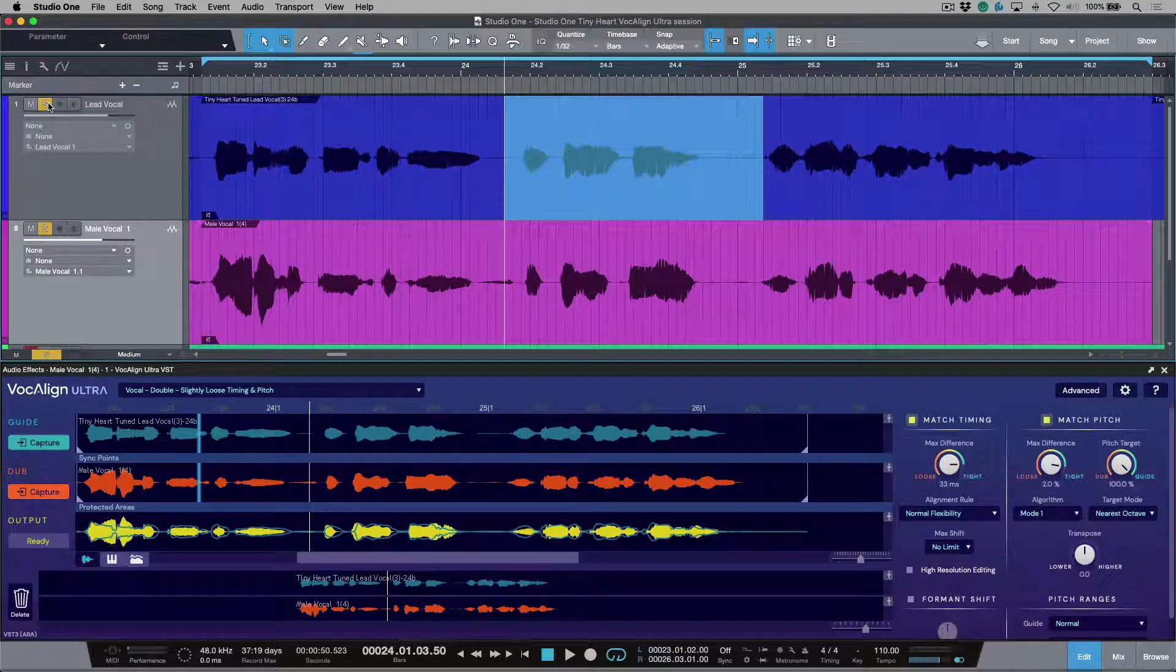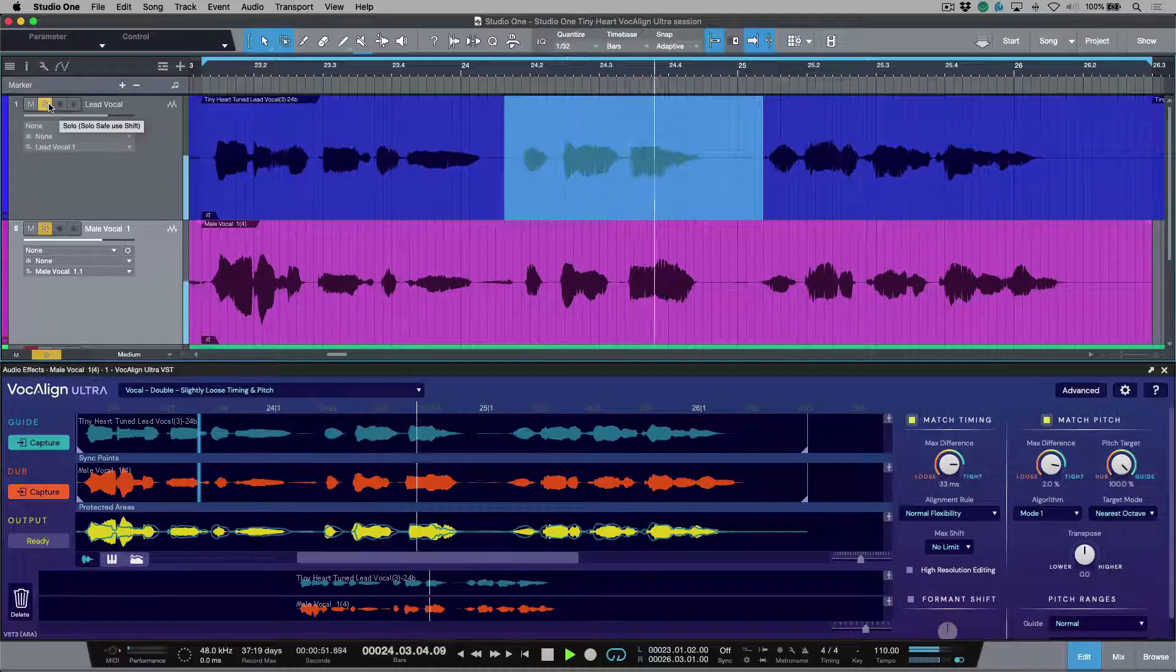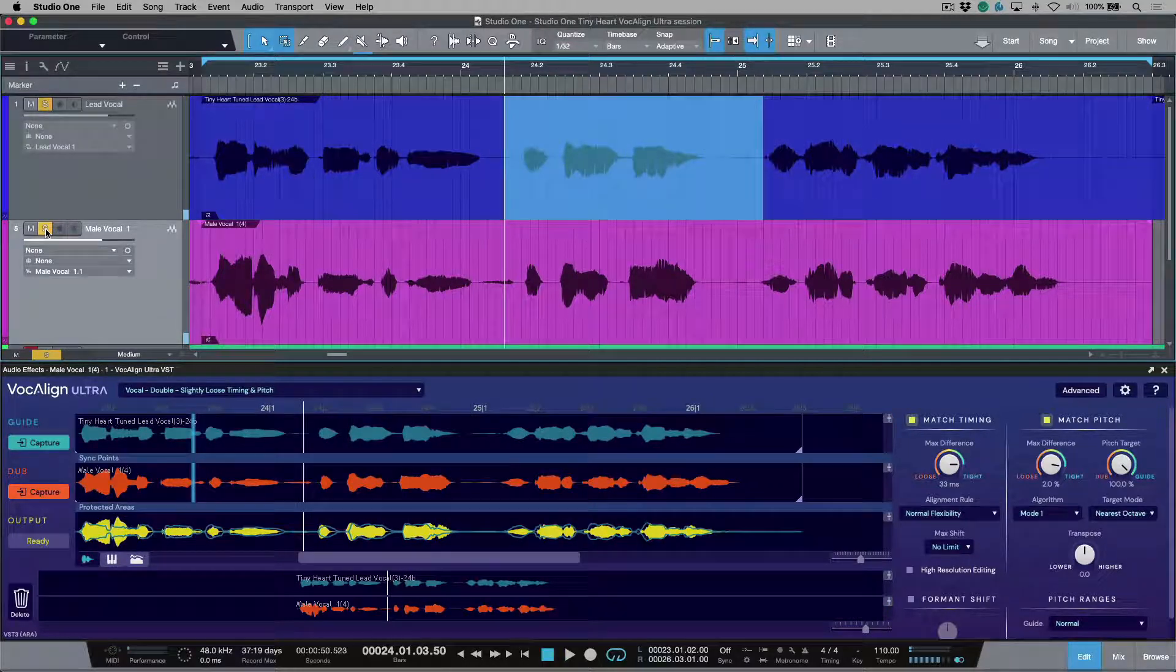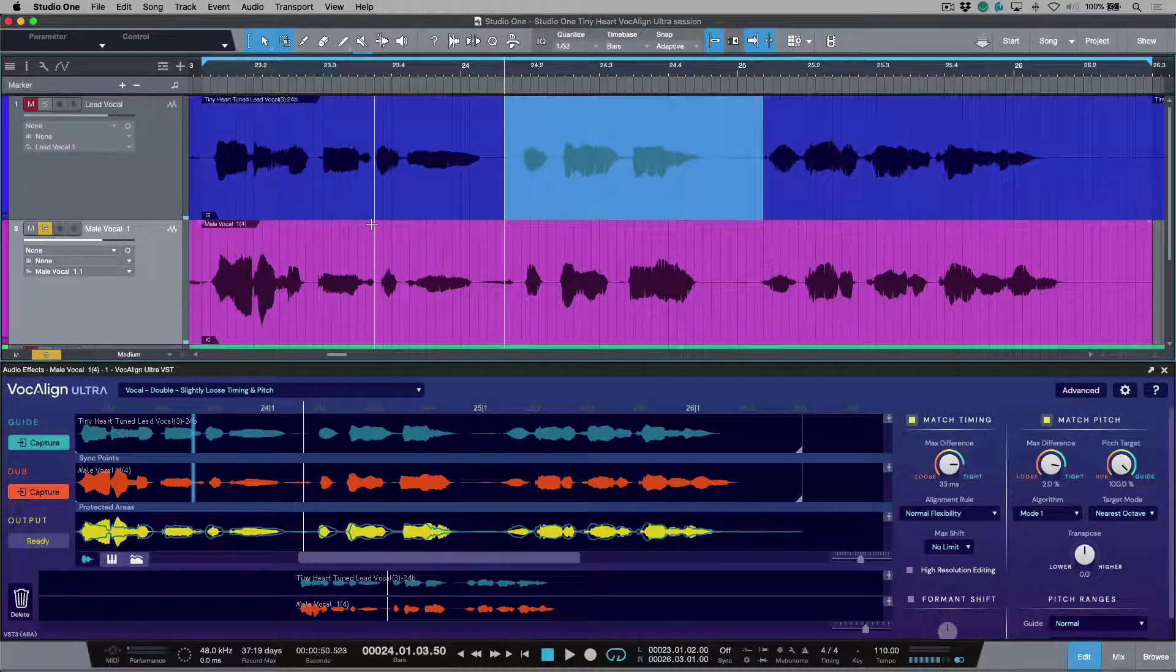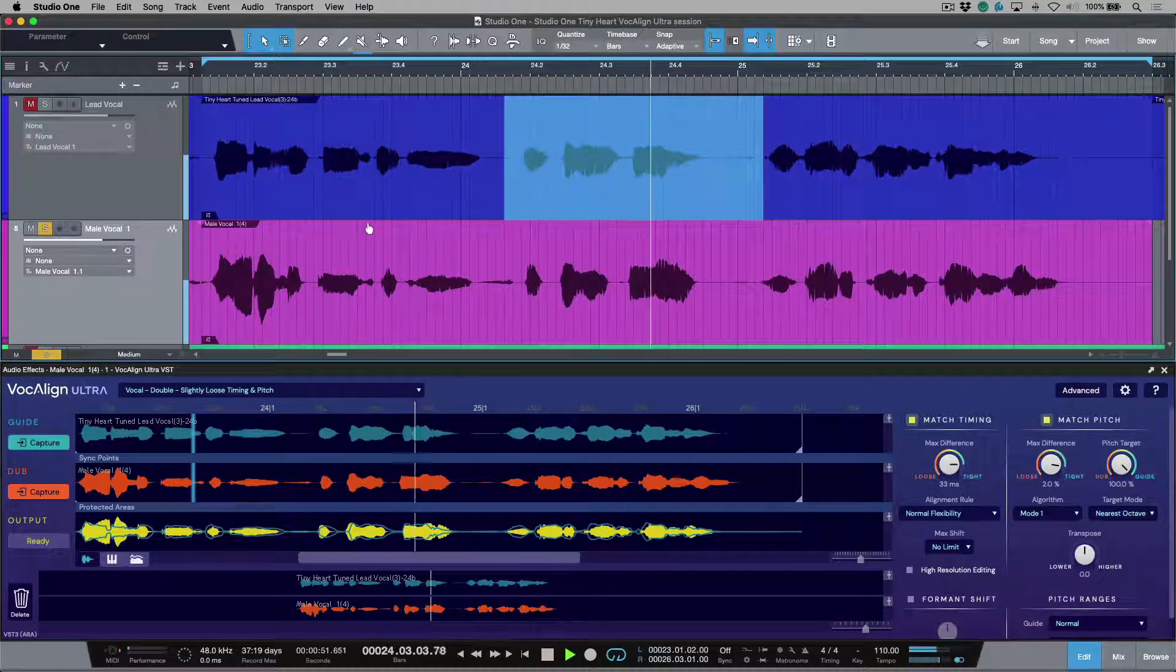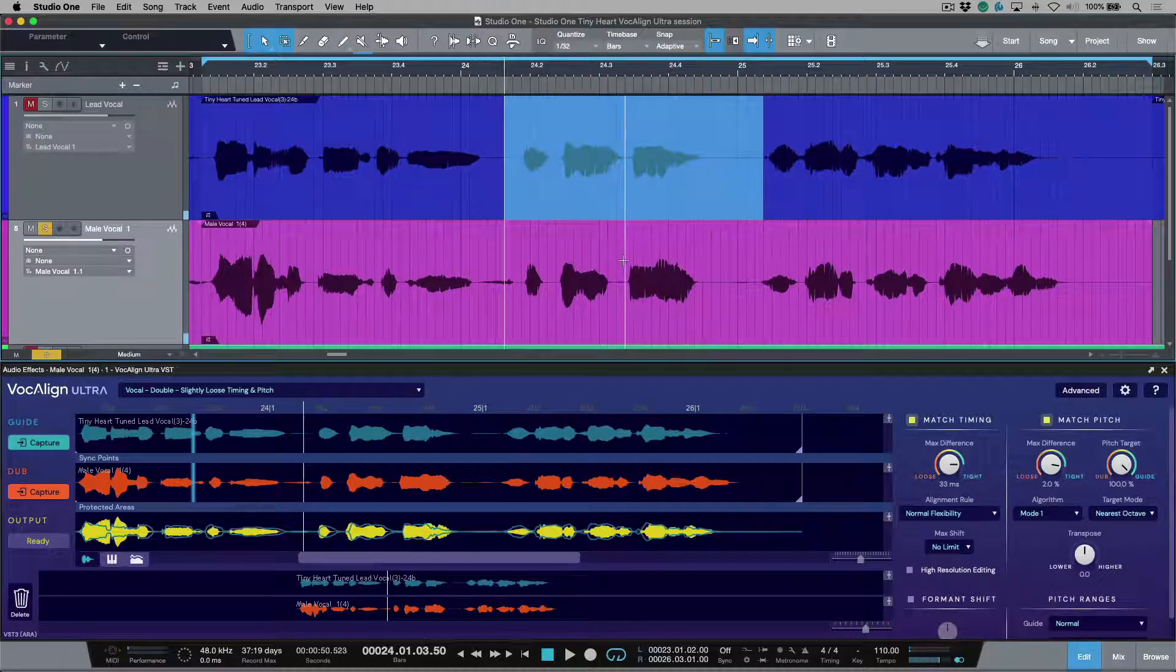Let's have a listen to the result. Listen to the two of these together. Oh, big boy. Definitely we hear an artifact that's creeping in on the male vocal. Let's have a listen again. Oh, big boy. So why is this happening?